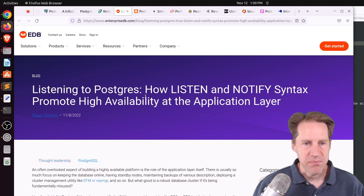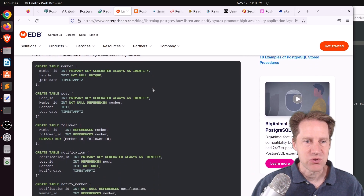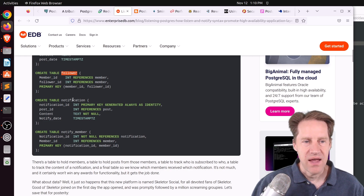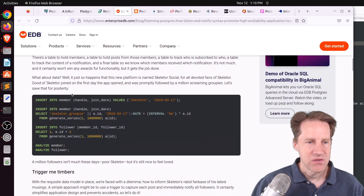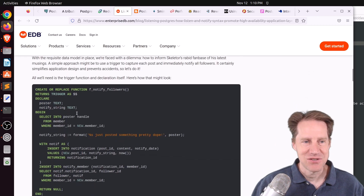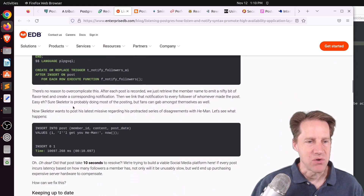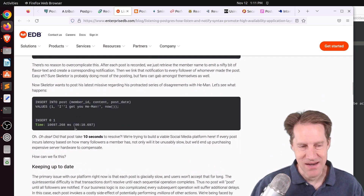Next piece of content: listening to Postgres — how listen and notify syntax promote high availability at the application layer, from EnterpriseDB.com. They come up with a scenario where you want to build a social network with members, posts, and followers. If a member posts and has a lot of followers, you want to send notifications to each member. They inserted about a million followers and started with a trigger that inserts into a notifying members table, but doing a single post took 10 seconds because the trigger had to insert a million rows. So that's not a viable option.